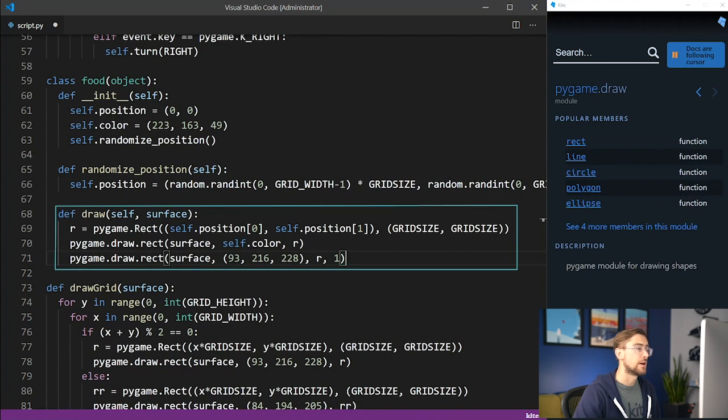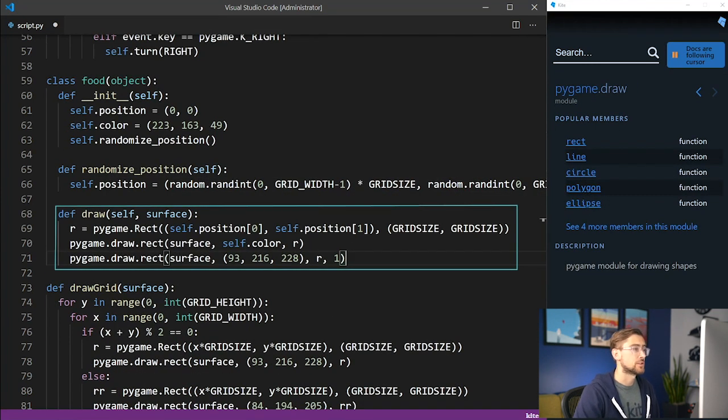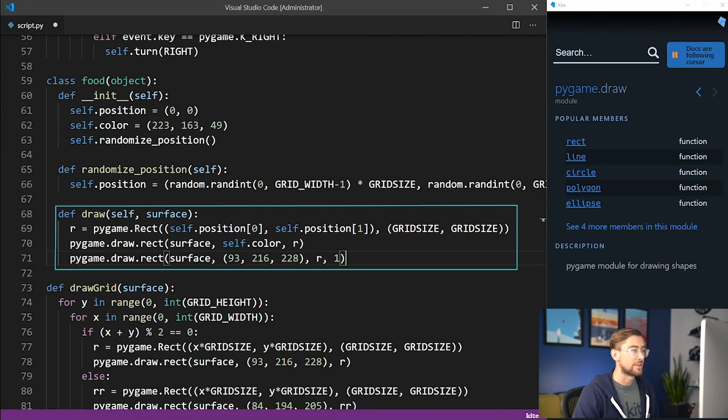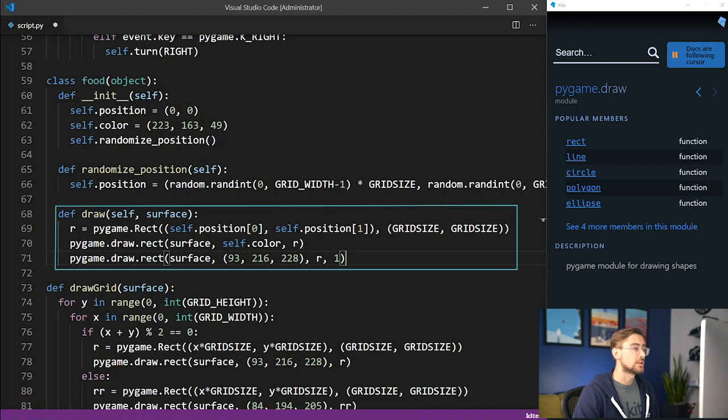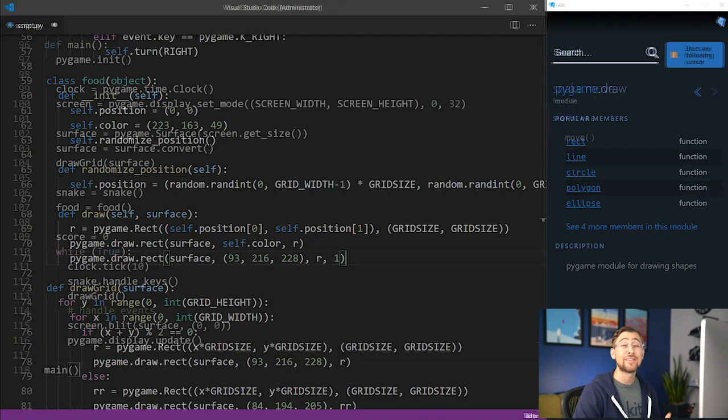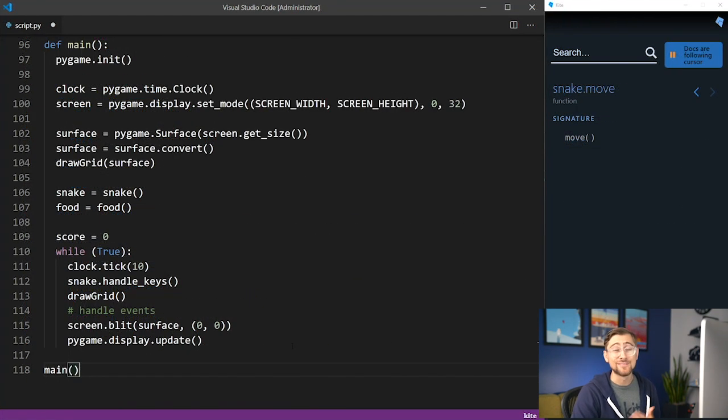Next, we also need to draw the food object on the screen's surface. This is almost exactly like the draw method we used for the snake class, but we'll only need to draw a single block for its position. Now that we have the snake and food classes implemented, let's go back to the main loop.